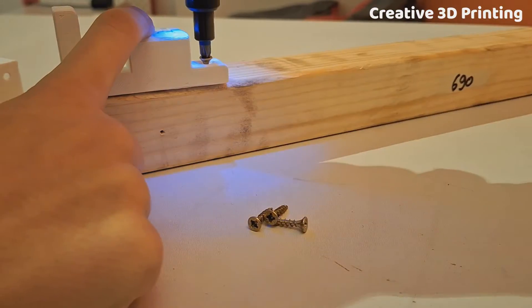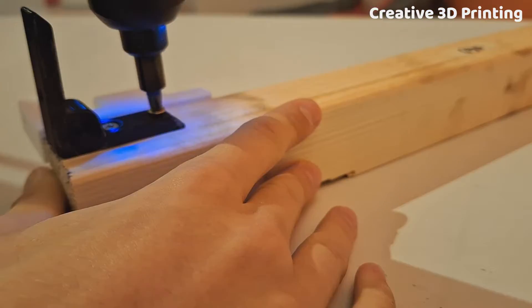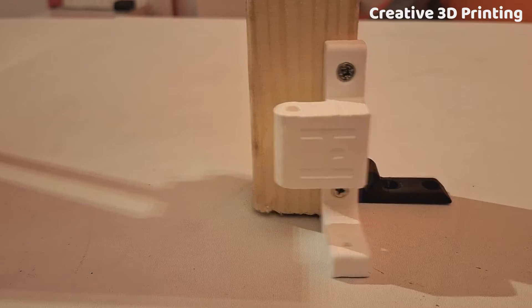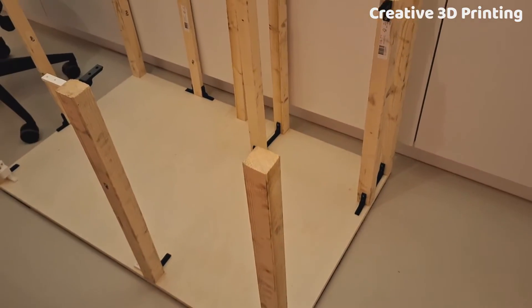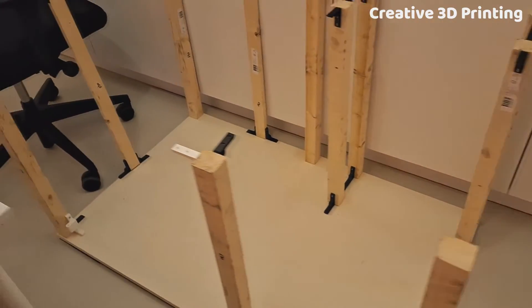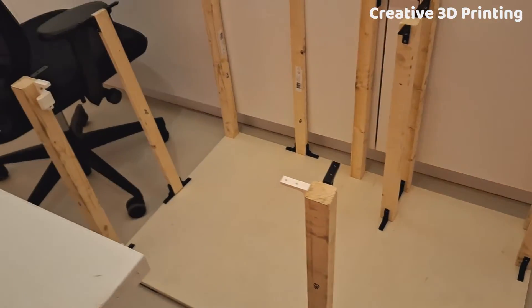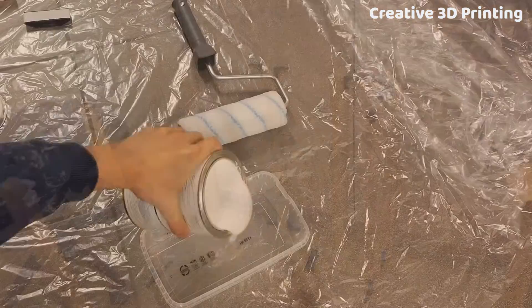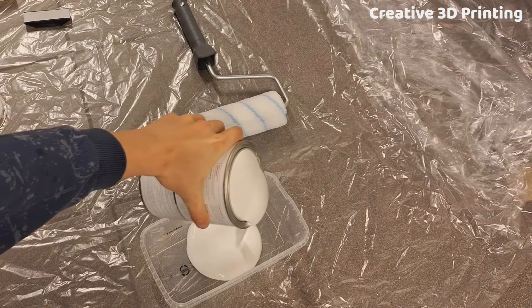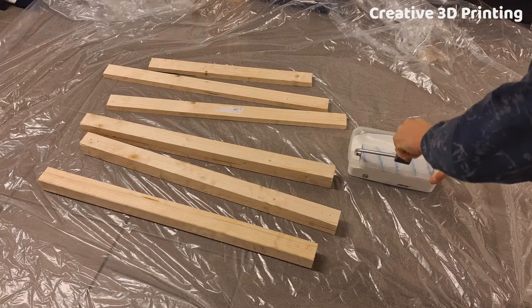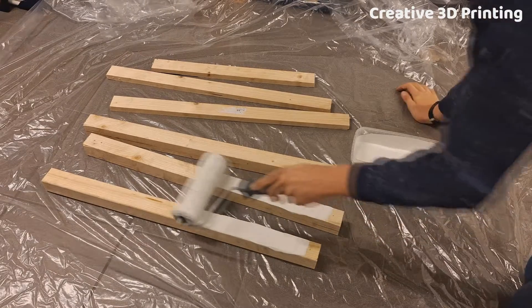Before I started painting everything, I put the frame together to make sure everything would fit perfectly. Everything looked good, so I gave the sleds a first coat of paint.